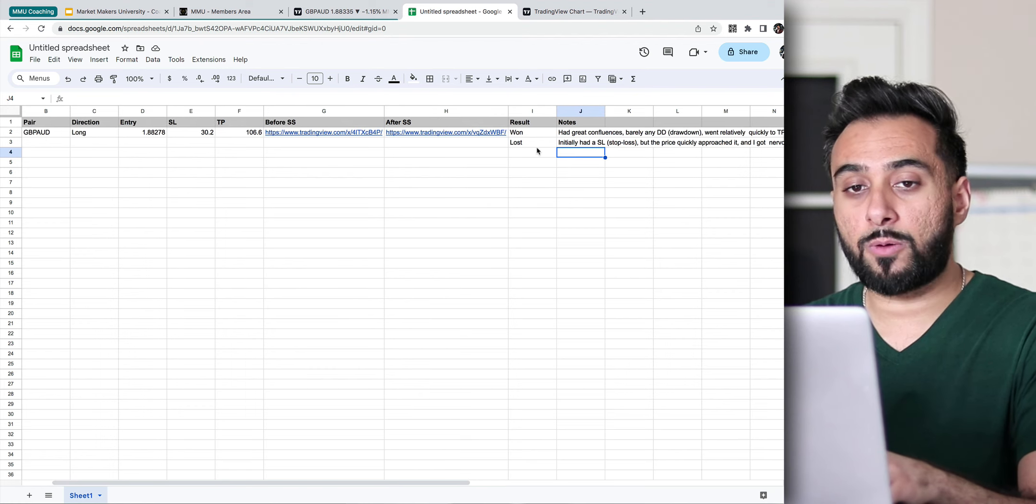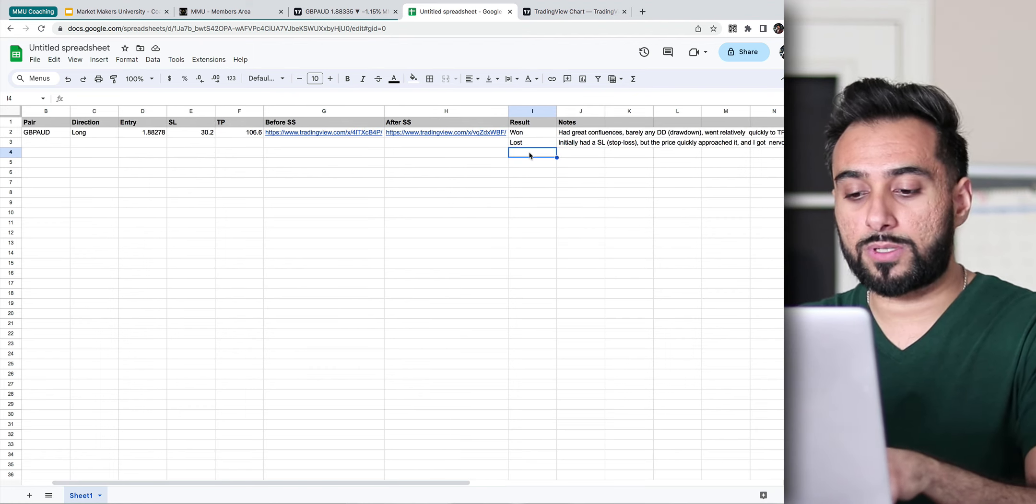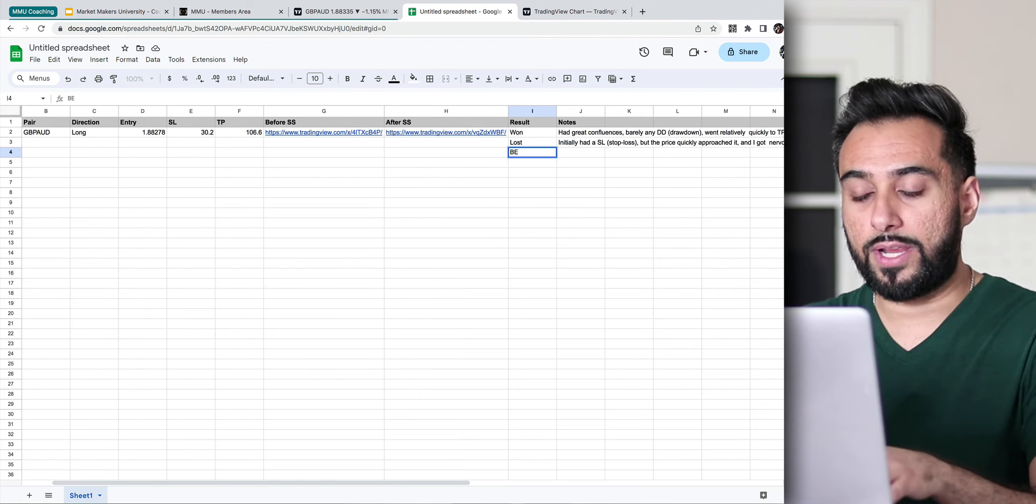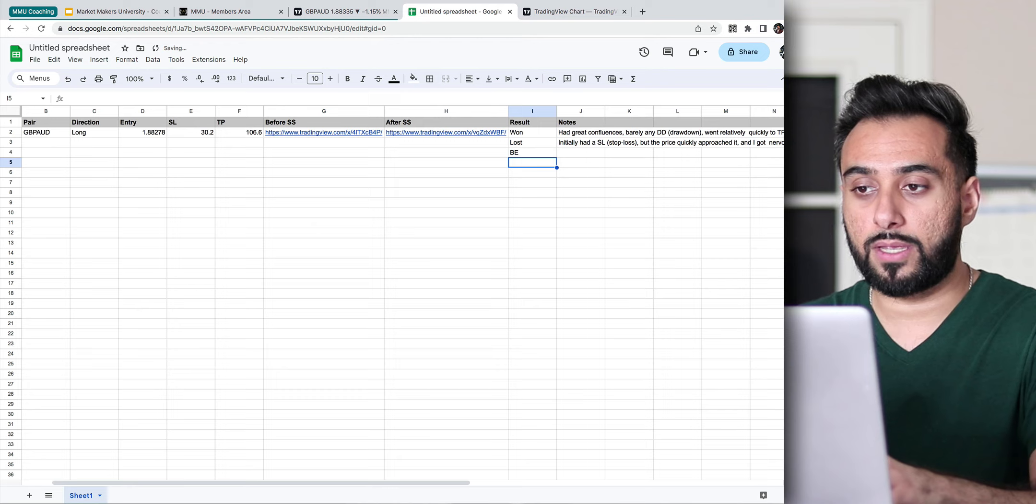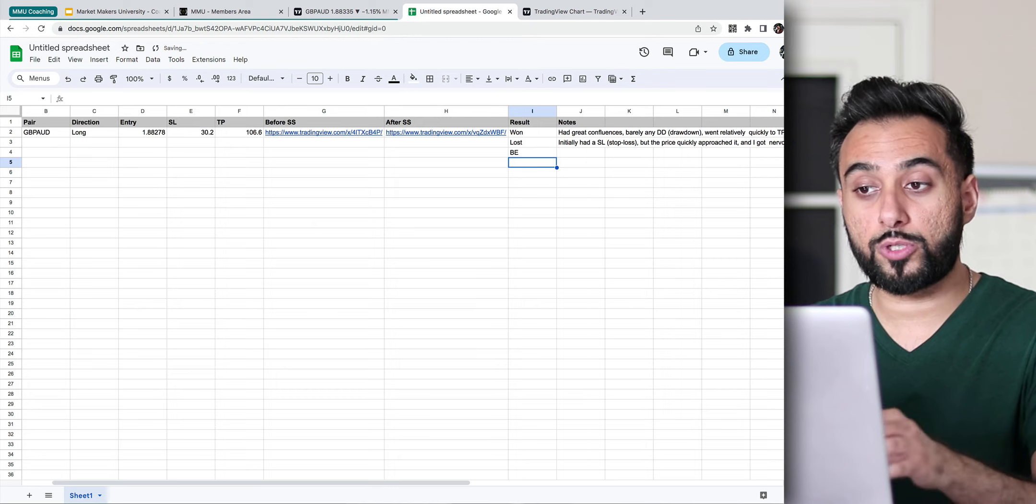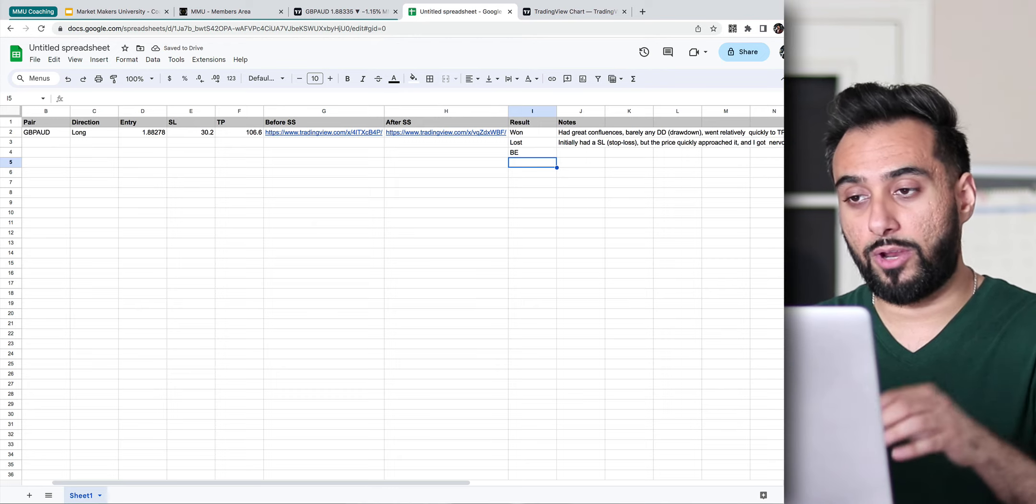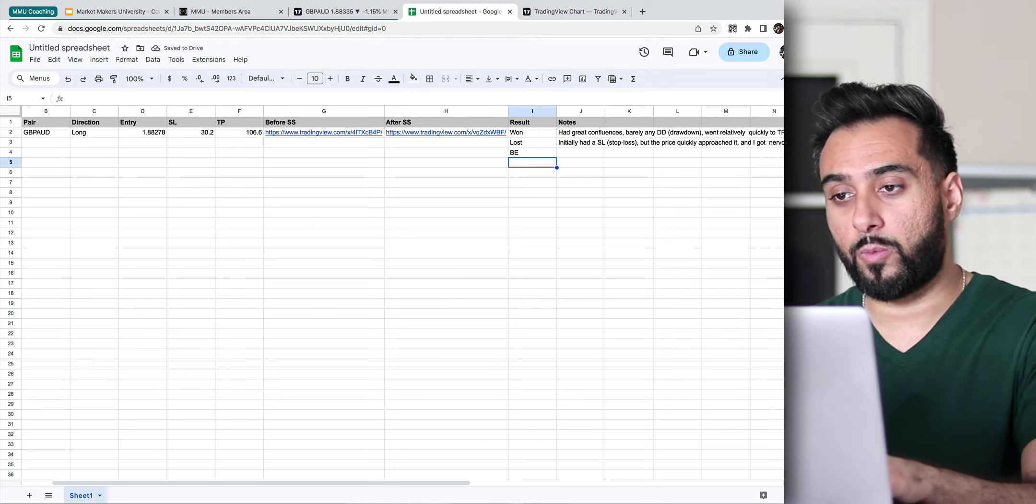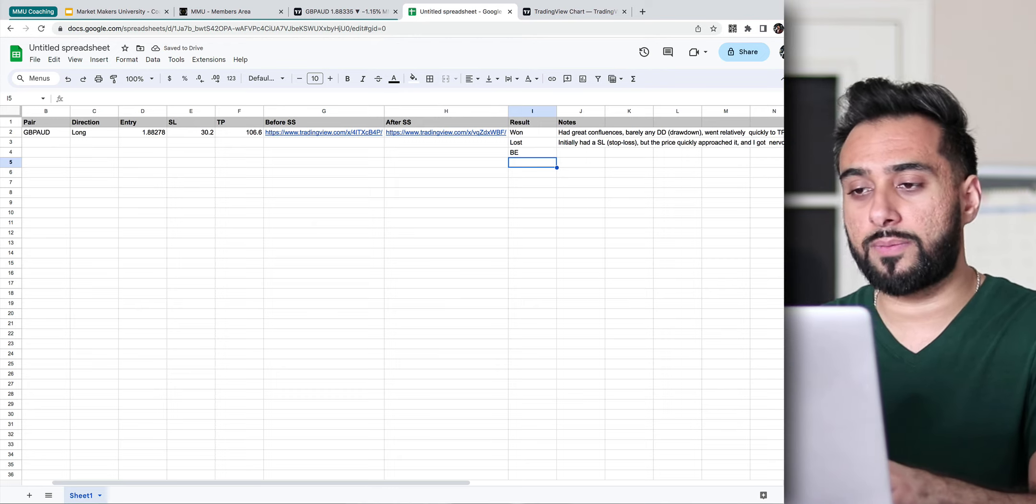So again guys, this is the most important part, the notes feature. Next thing, what you can do, for example, let's say your next trade was like BE, like breakeven, meaning you just close your trade back at breakeven. You didn't win any money, you didn't lose any money.